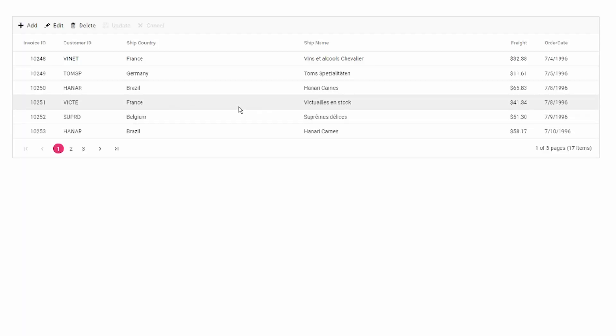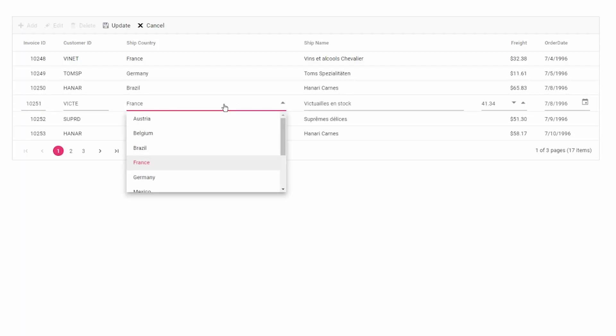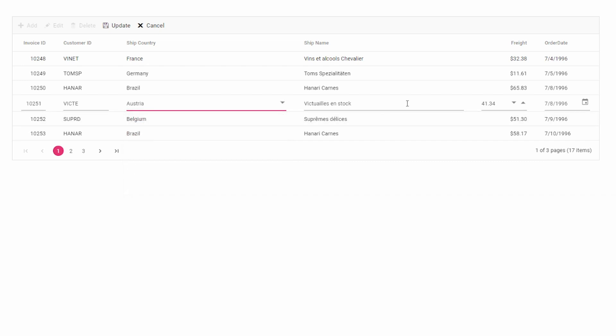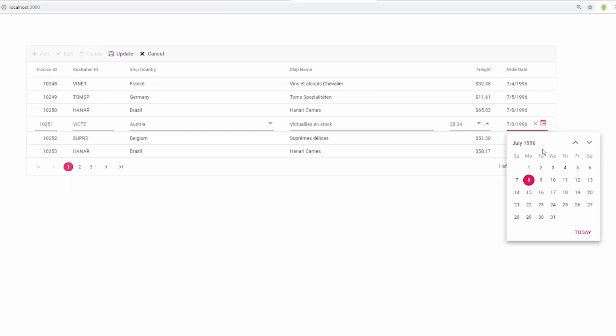In the output while editing the grid, you will get a dropdown list for the ship country column, a numeric text box for the freight column, and a date picker for the order date column.